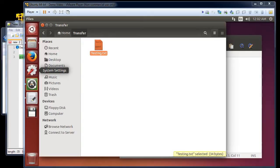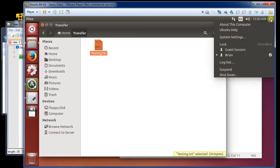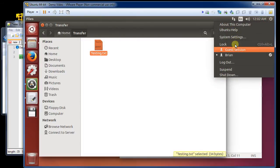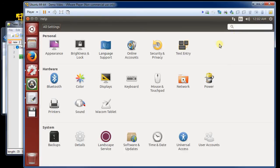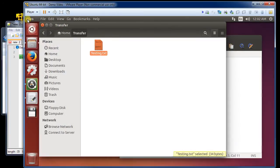One thing I always like to do is prevent the virtual machine from going to lock when I come back to my computer. The way to get around this is to click on the cog wheel in the upper right, go back down to System Settings, go to Brightness and Lock, and turn off the lock. That will now save me from having to unlock and type in my password any time I want to use it.